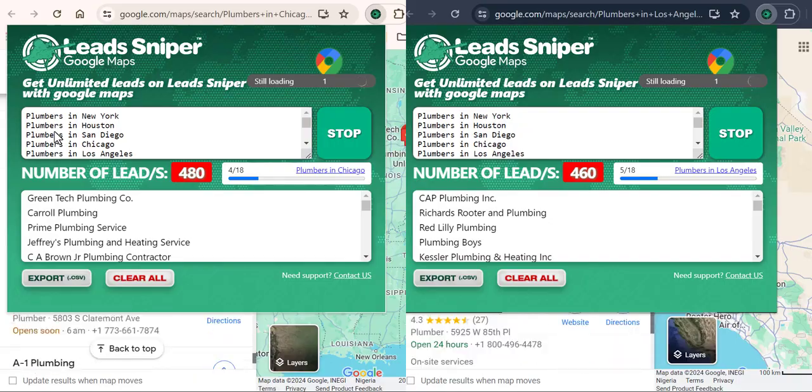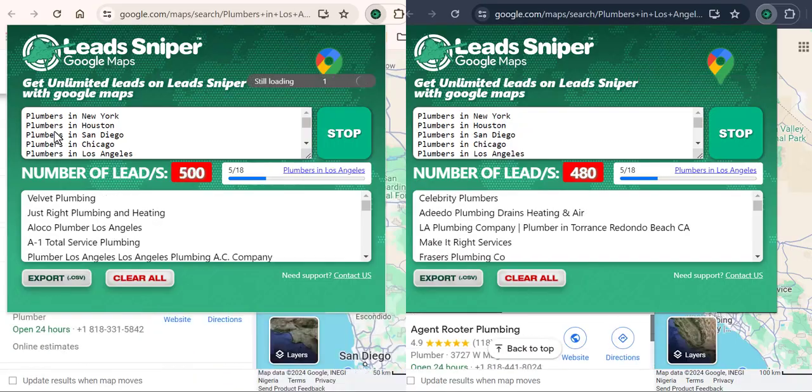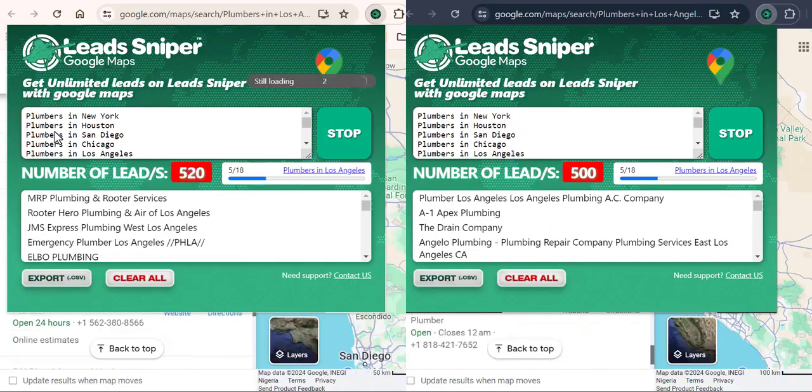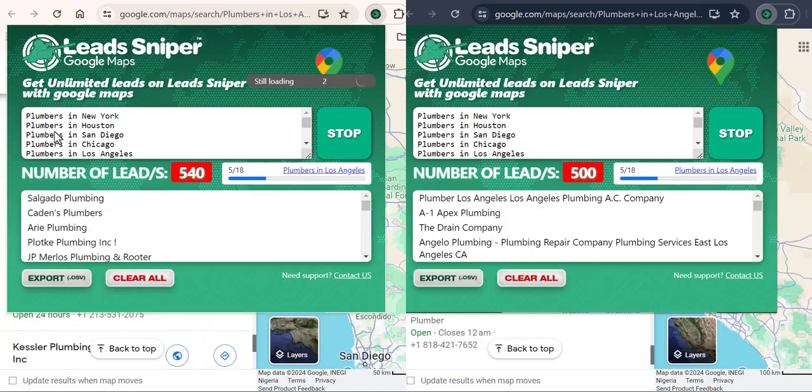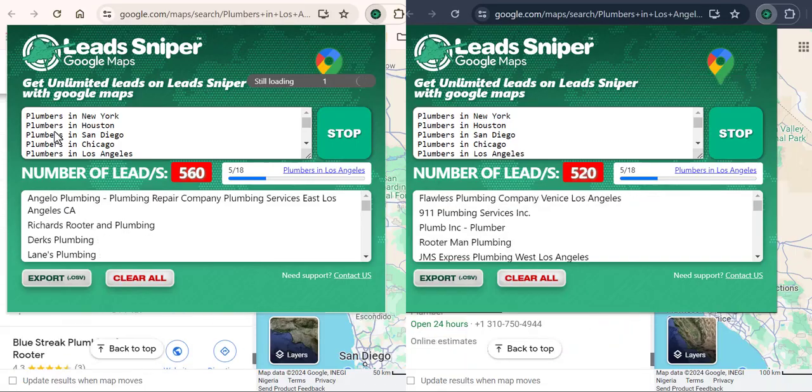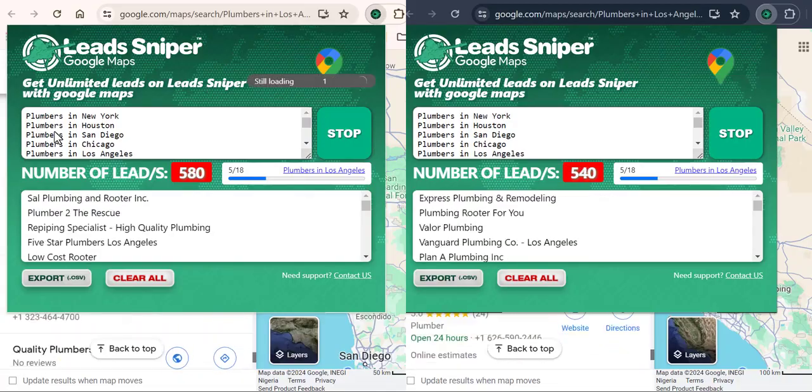So you're going to compare this tool in action to other Google Maps scraper tools that you know of. So what I'm going to do right now is I'm going to stop this when it gets to 5,000. So I'm going to come back here and show you guys my result and also show you guys how to get access to this tool for a lifetime.